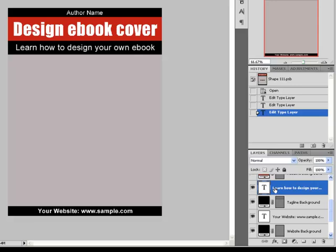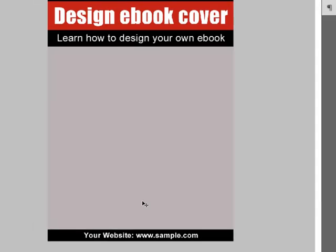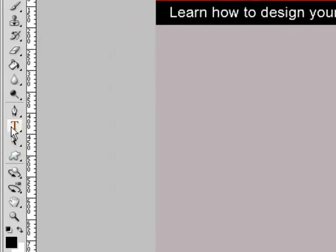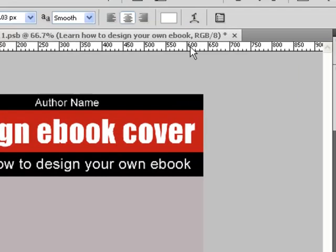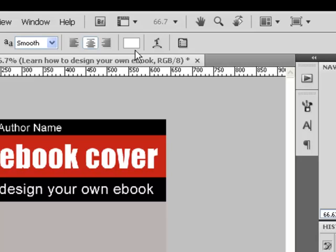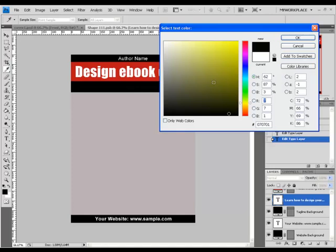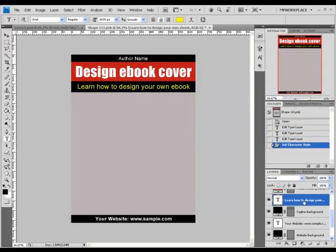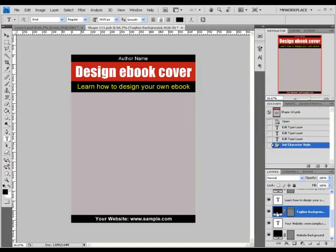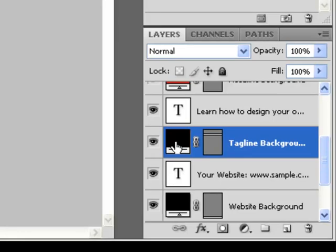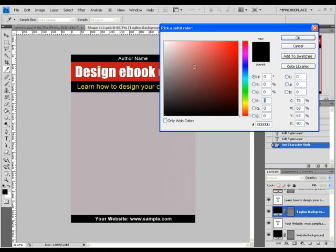If you want to change the color of the text, the text layer needs to be selected. Then on the toolbar, select the Type Tool and on the top window you will see a color box showing up. Press on that and choose the new color that you want. You can change the colors of any layers that have a color box on the left side by pressing twice on the color box and choosing the new color.